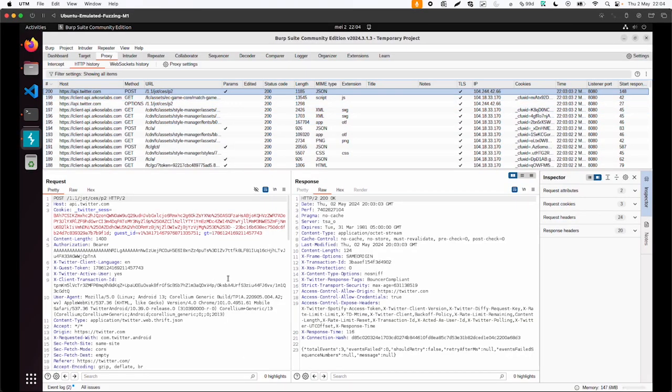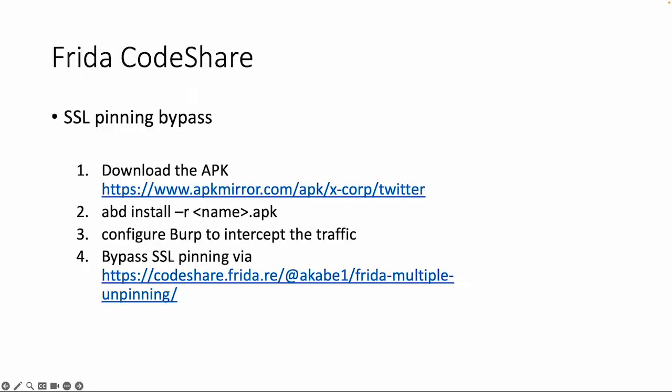So this was it for Frida CodeShare. I hope you would also like to try this. In the workbook we also have more detailed instructions. But in short you can just go to Frida CodeShare and try if you can run a script similar to what I did with the X app and with the SSL pinning bypass. So I hope to see you in the next video.